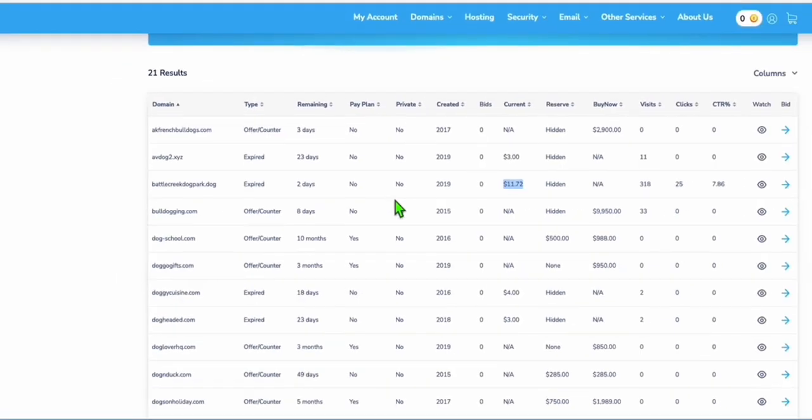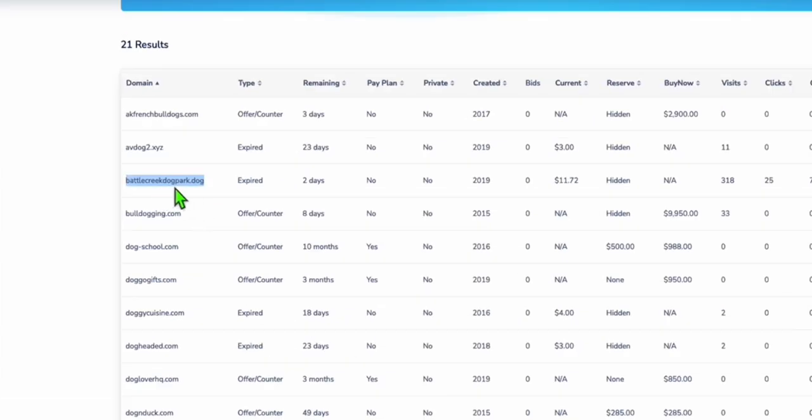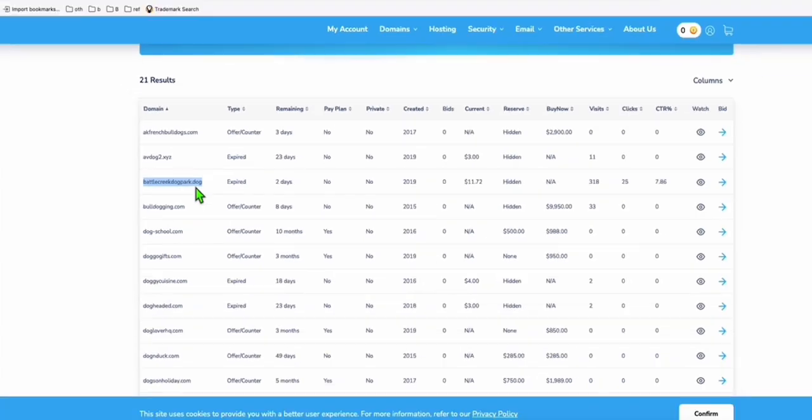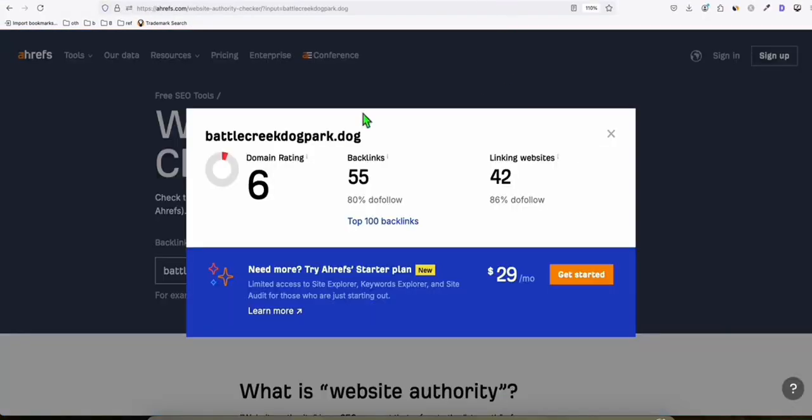But of course, you need to see the data first. So one of the examples I'm going to show you. This is a good domain. When you check this battlecreek.dog, when you check the domain authority using Ahrefs, as you can see, it already has six domain ratings. Six is better compared to starting from zero, which has been a great opportunity for you to start getting traffic.